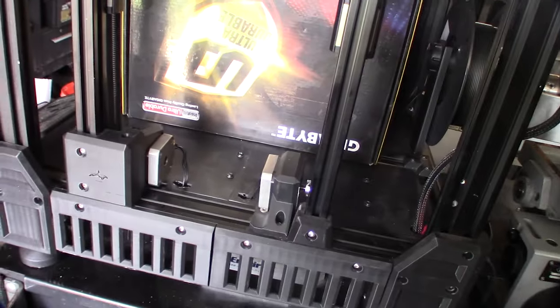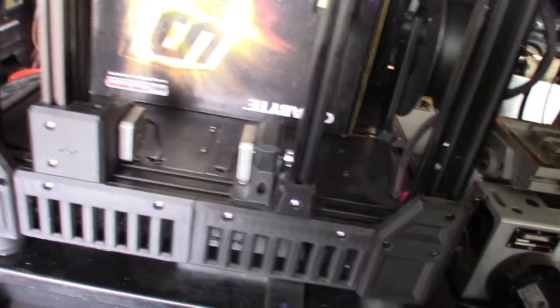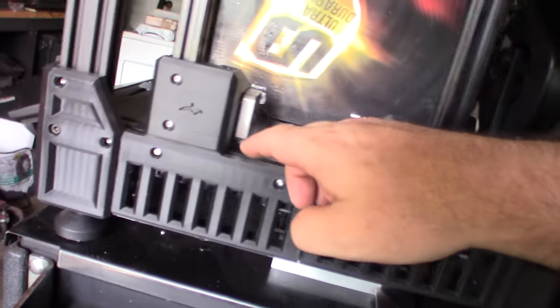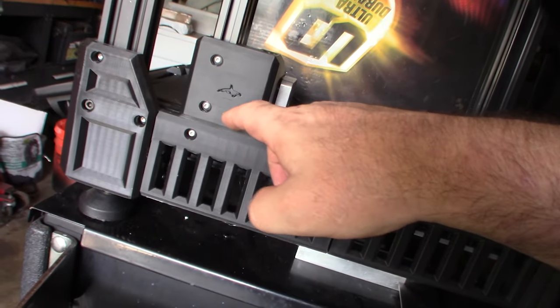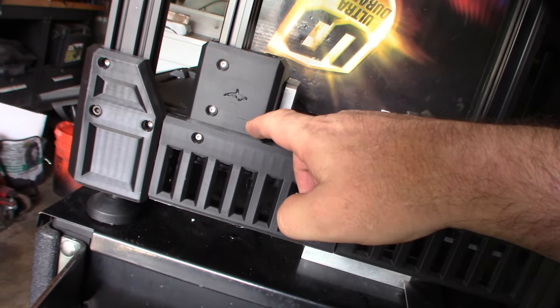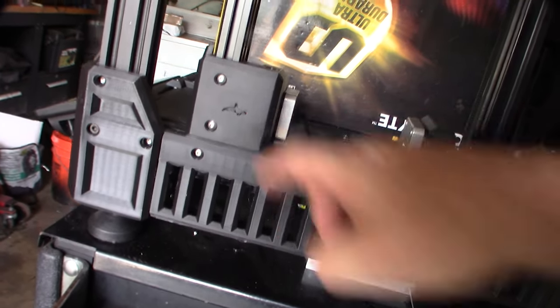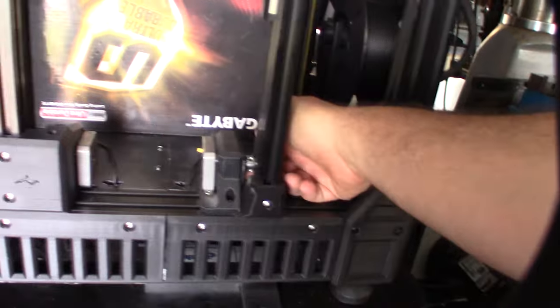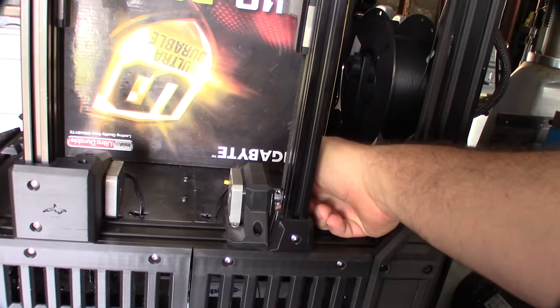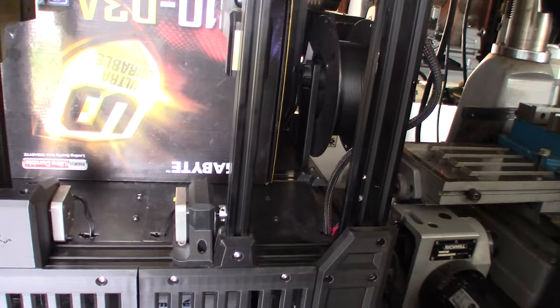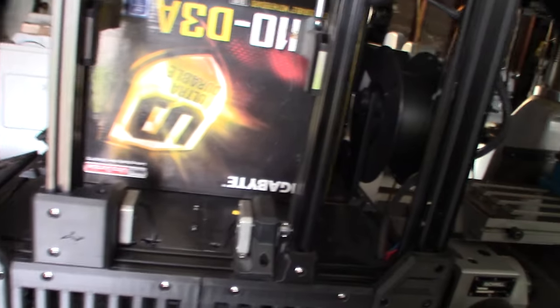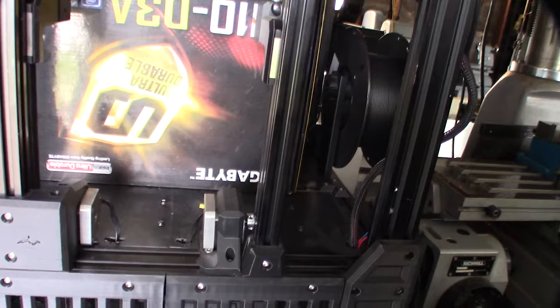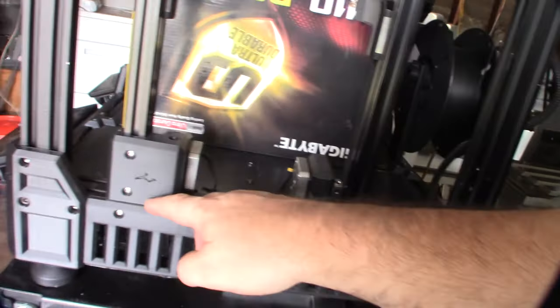But what I noticed is that over some time I started getting these layer separations. I think it's related to this flexing motor. I just started noticing a little layer separation here and there.